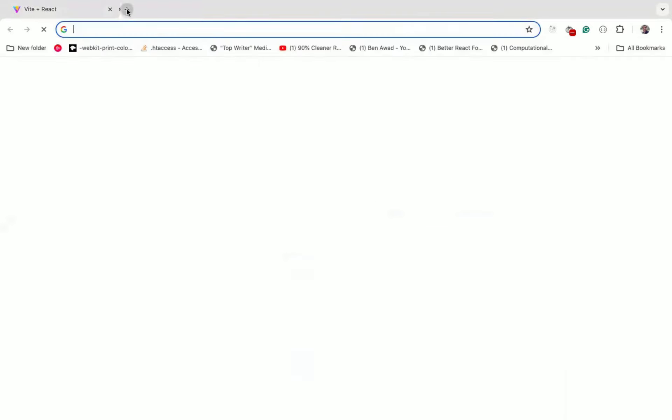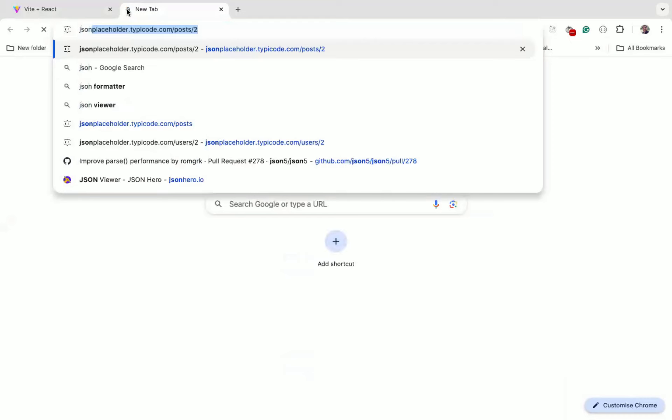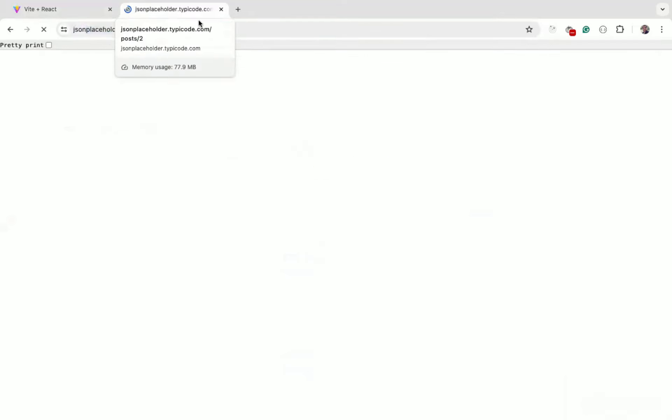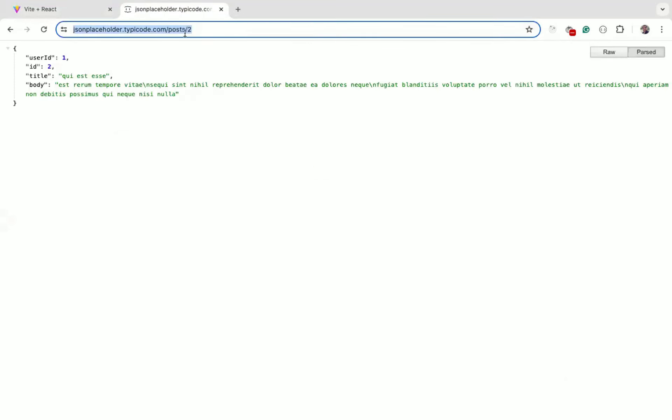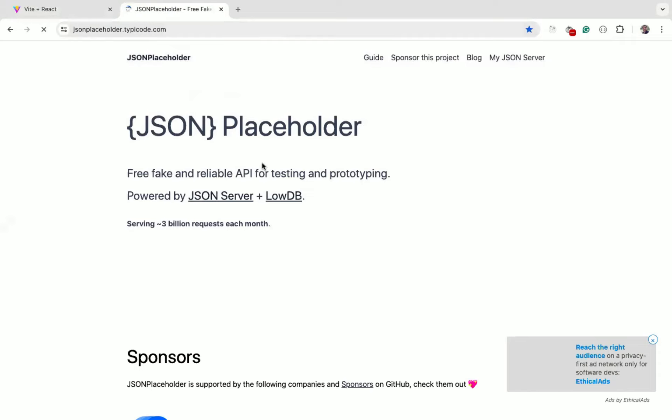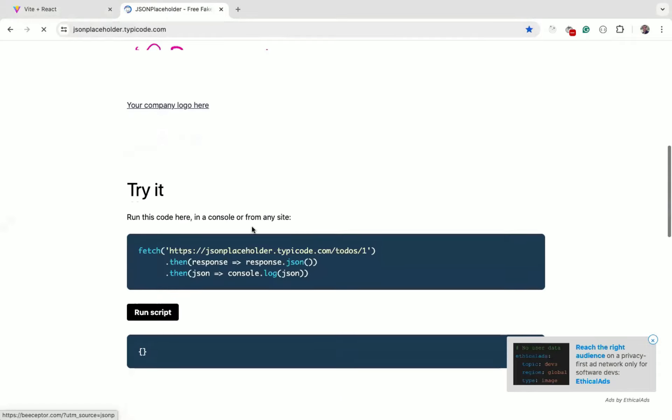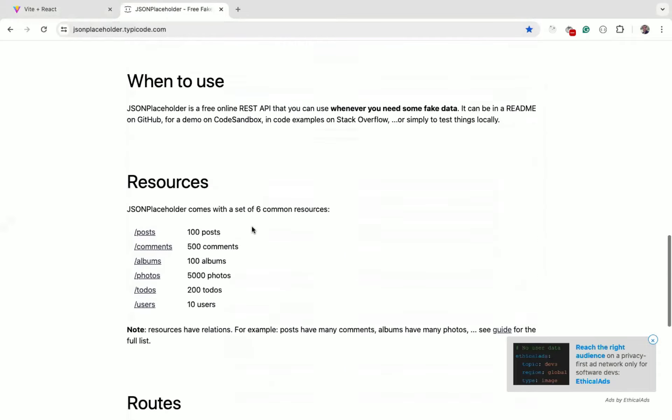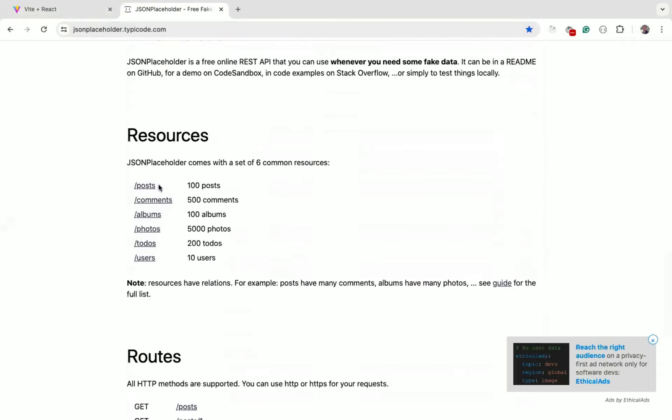And for the API, we're using JSON Placeholder API. We can scroll down a bit. As you can see, we have endpoints available for posts, albums, and users.